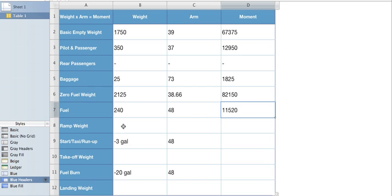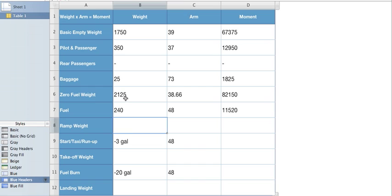So we got that. Now we need to find our ramp weight. To find your ramp weight, you take your zero fuel weight plus your fuel to get your ramp weight. So we'll take 2,125 plus our 240 to get a ramp weight of 2,365.